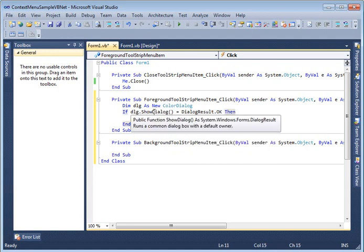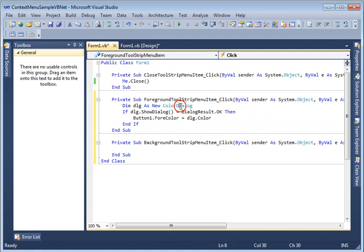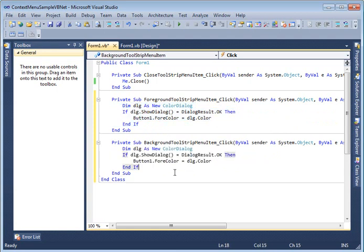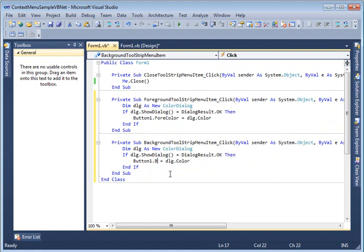So you see I created a color dialog and if it is selected OK I set foreground color of the button to the color selected in the color dialog. Now here I am going to set back color.